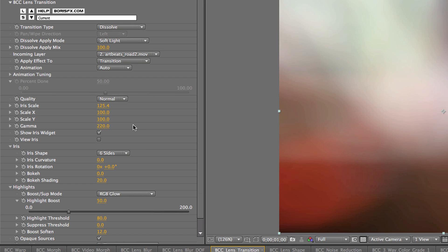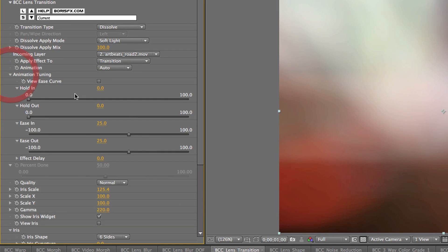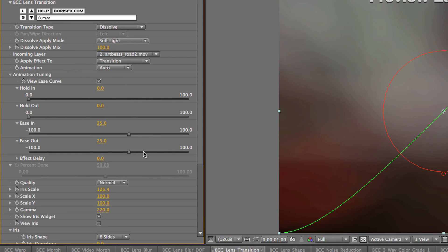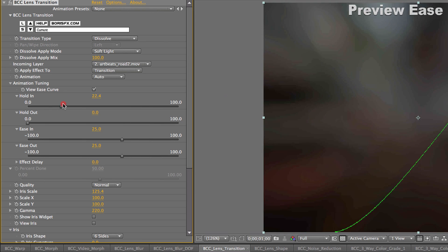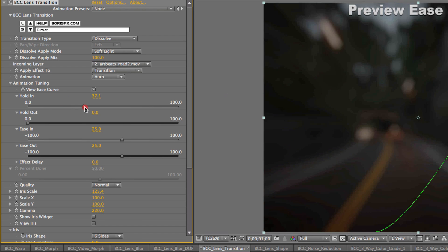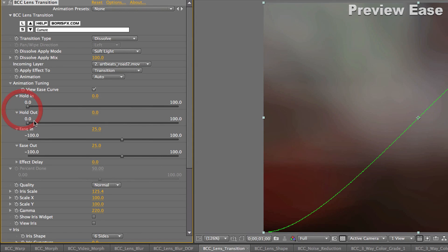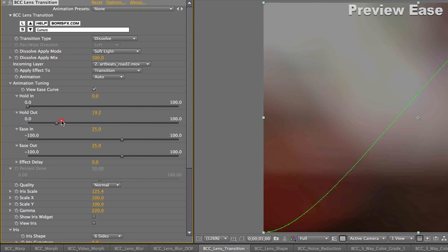Okay, now if that wasn't cool enough, you can actually customize the auto animation using the tuning curve here. So here is the transition represented as a line, and I can hold in to delay the transition. I can hold out to make it in faster.